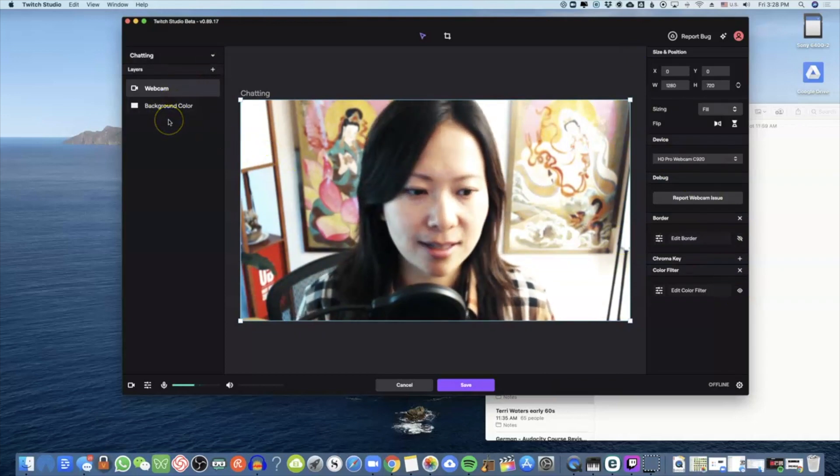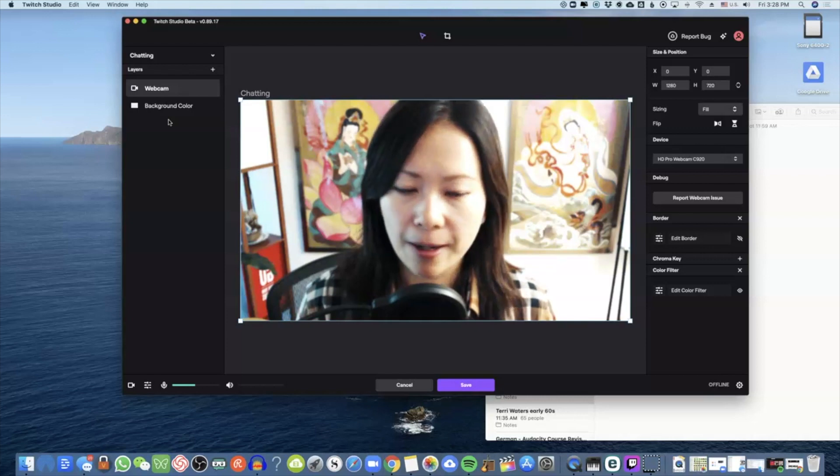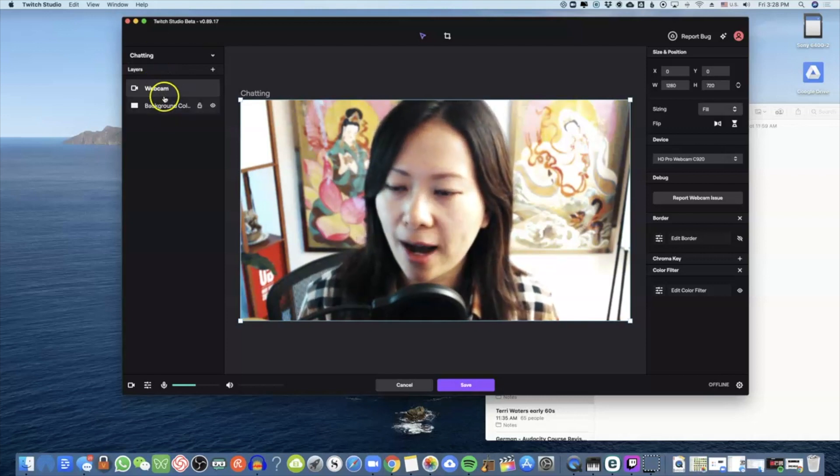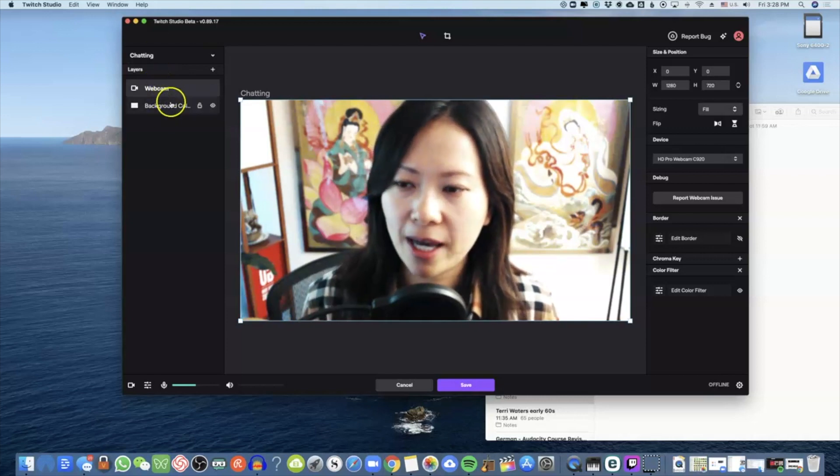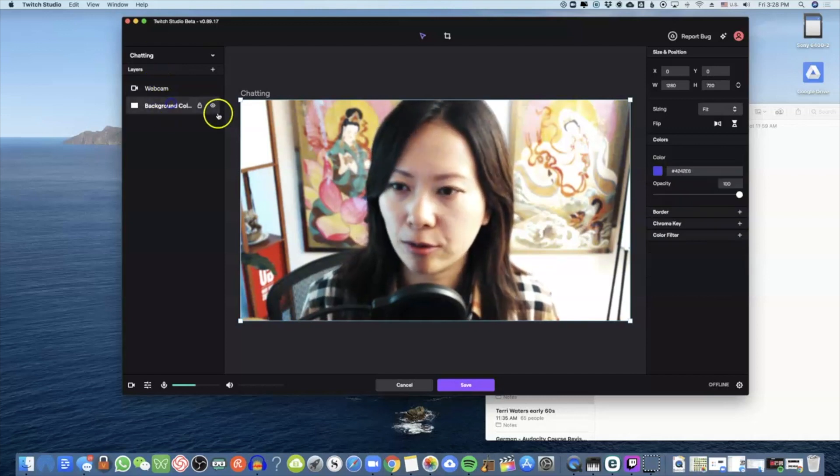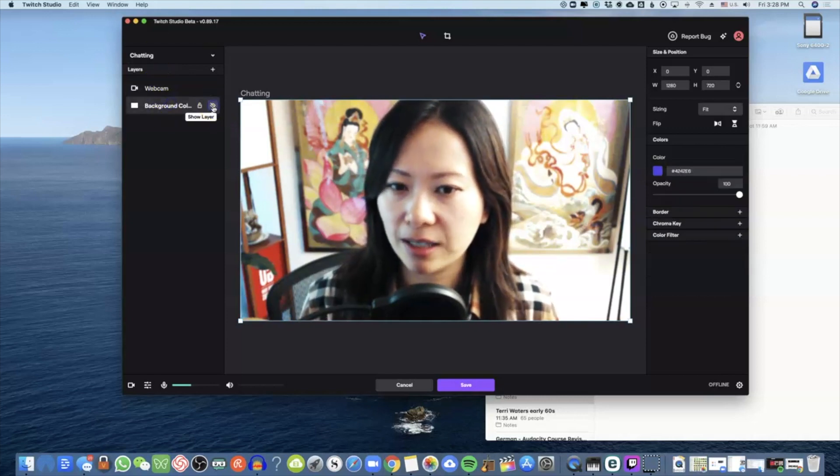On the left-hand side you have your webcam and a background color option.